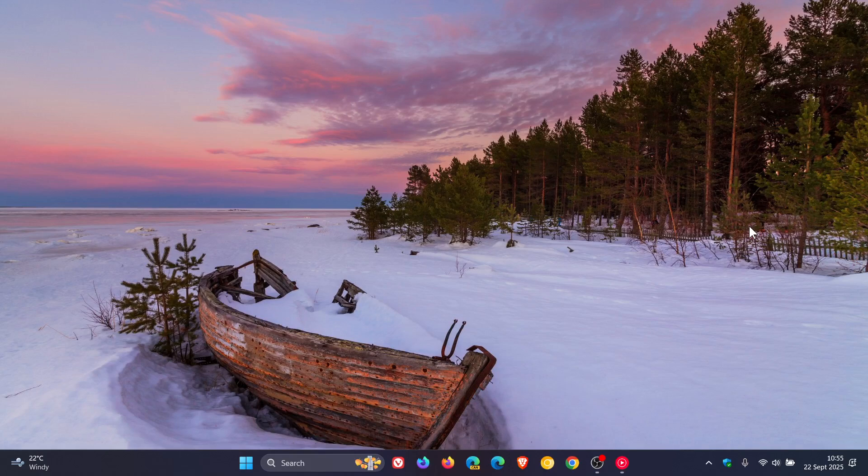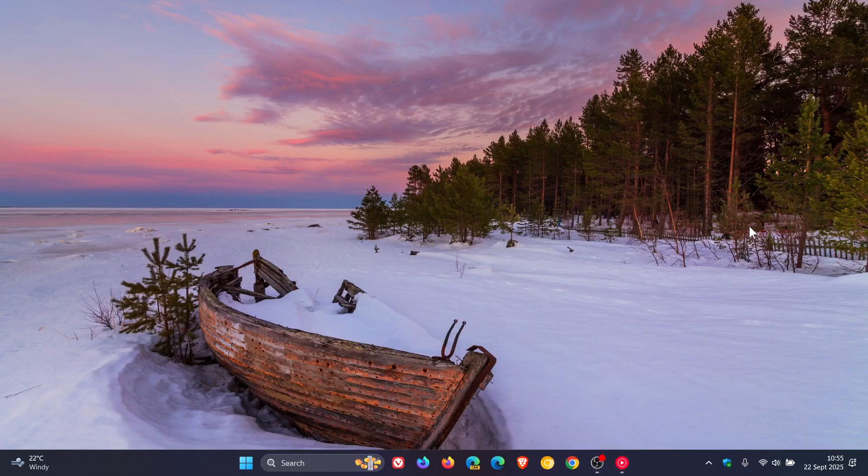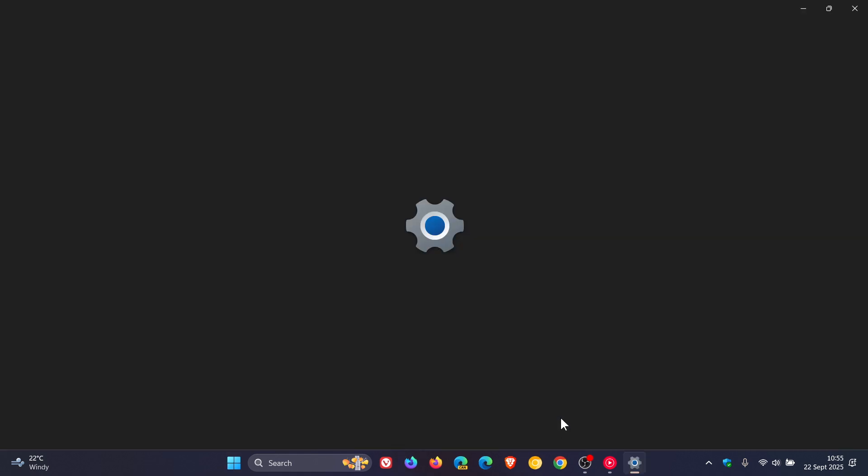This meant that those devices would not be offered to install Windows 11 version 24 H2 via the Windows Update page on those devices.